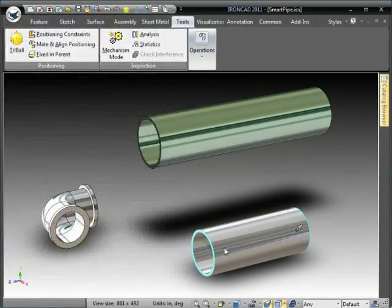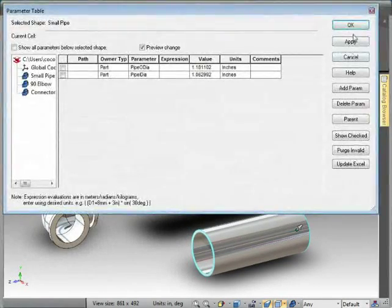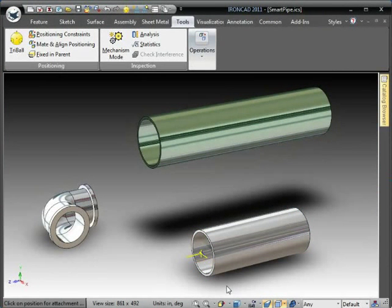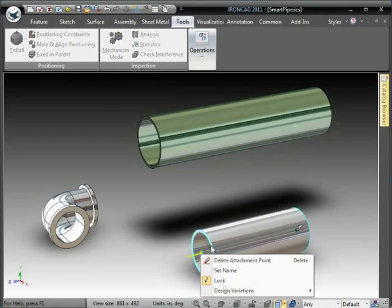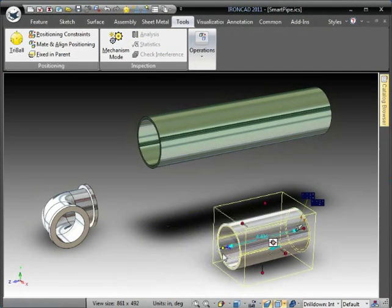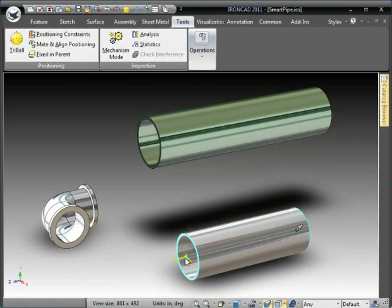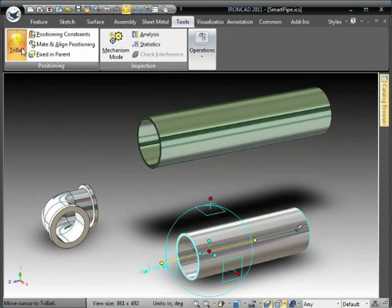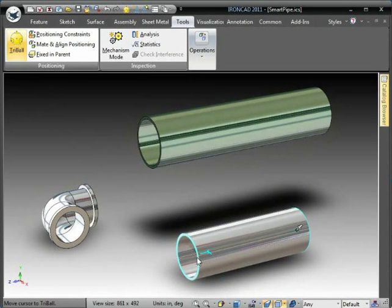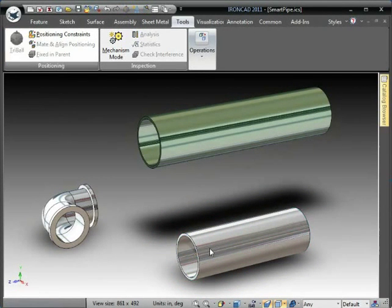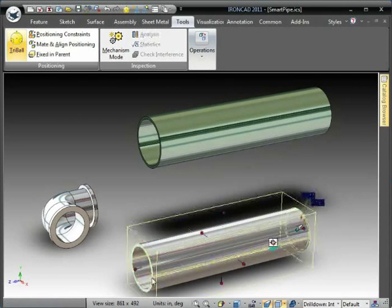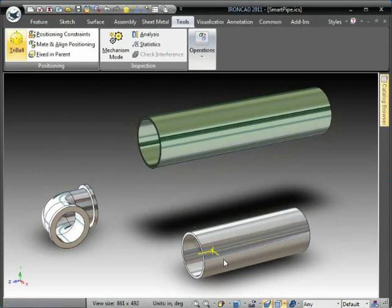Our parameters on these components are already built. For example, this pipe, if I look at the parameter table, has two part-level parameters that drive the actual sketch geometry below it, which is the pipe outer diameter and inner diameter.